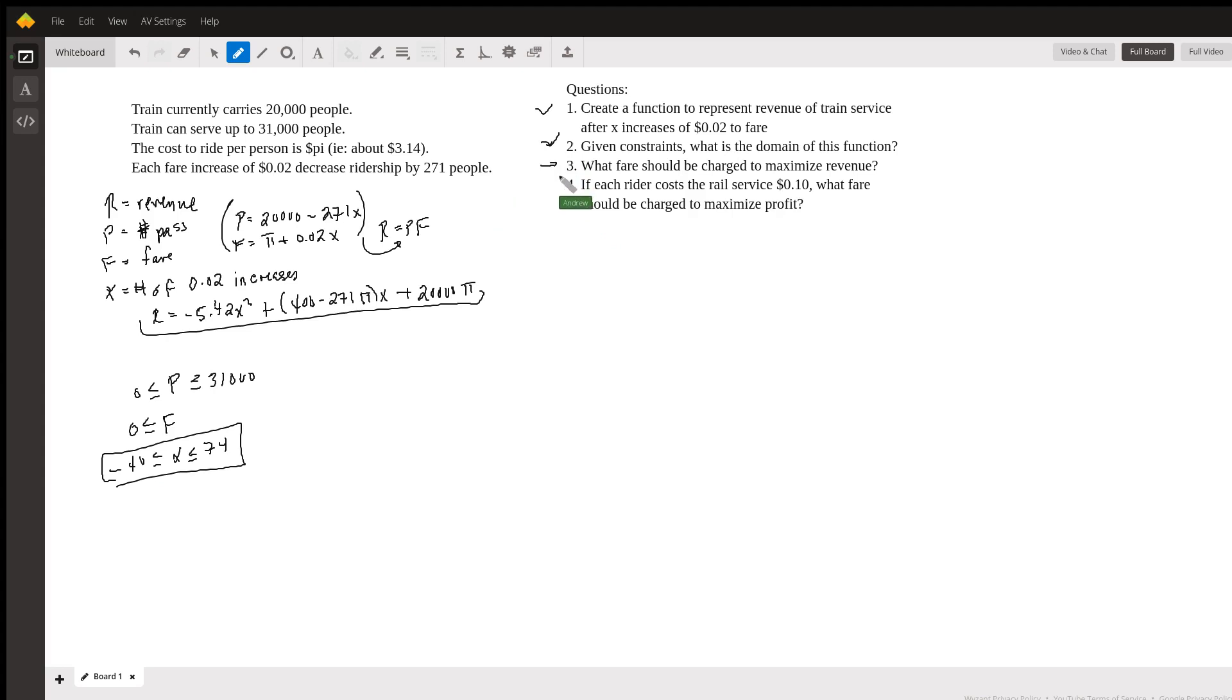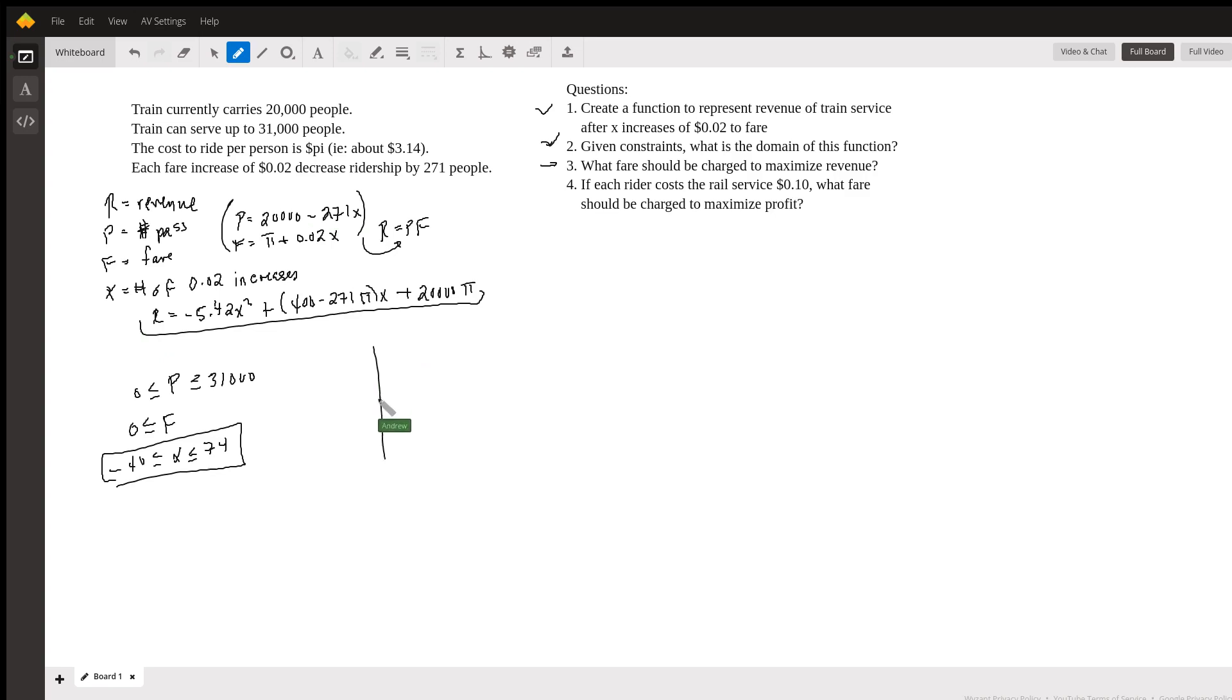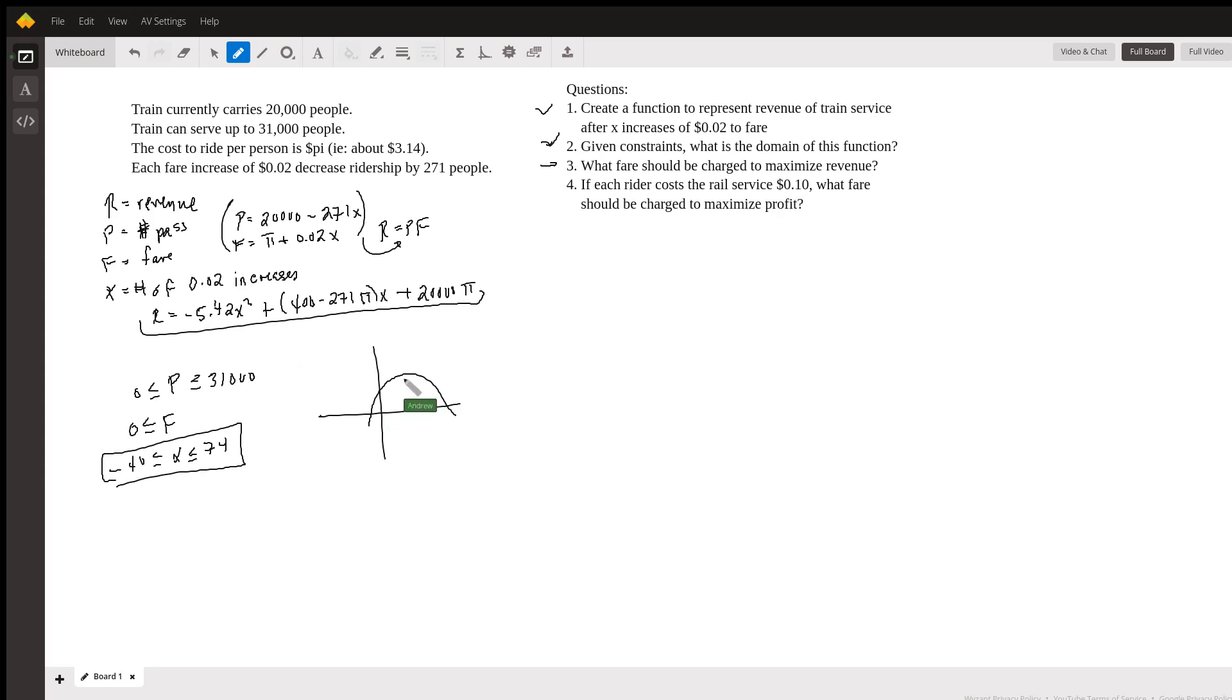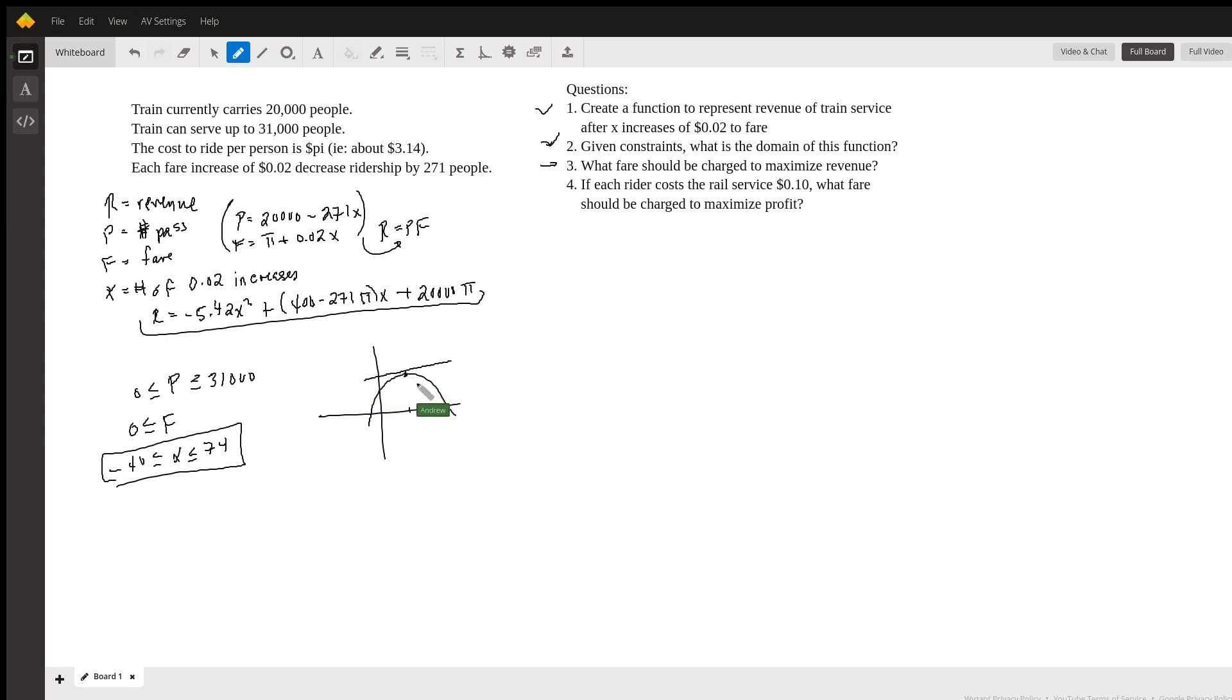Now, the third question is where the calculus comes in. So what fare should be charged to maximize revenue? Well, we have the equation for revenue. And when we're talking about maximizing revenue, it's an optimization problem. And we use derivatives to figure this out. So if you were to try to graph this function, it would look something kind of like this, like an upside down parabola, because we have a negative here in front of the x squared term. So to maximize the revenue, we have to see what's the highest point of this graph, which is kind of right about here. And our calculus tells us that if we take the derivative of this function, it's going to give us the slopes at all points in this graph or on the function here. And there's only one point here where this is zero, which is right about there, which coincides with the maximum here. So if we do that, it'll give us a value of x that we can work with.